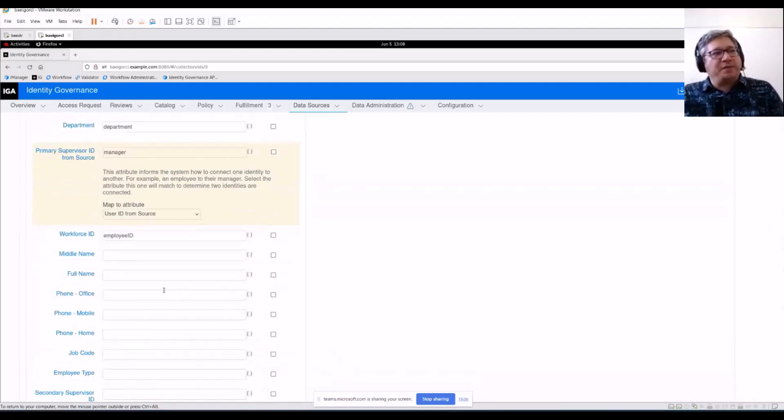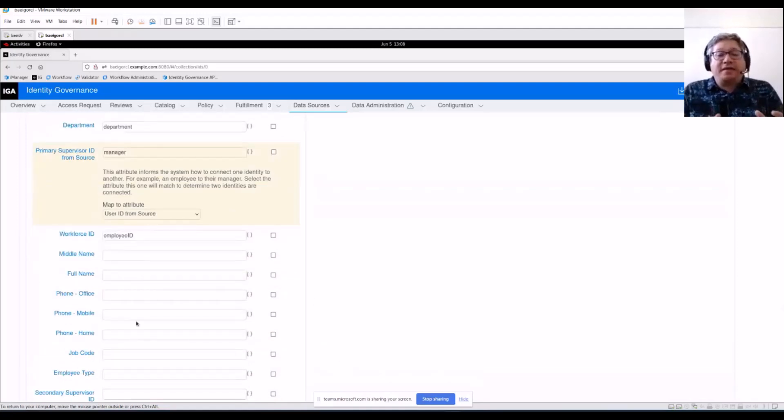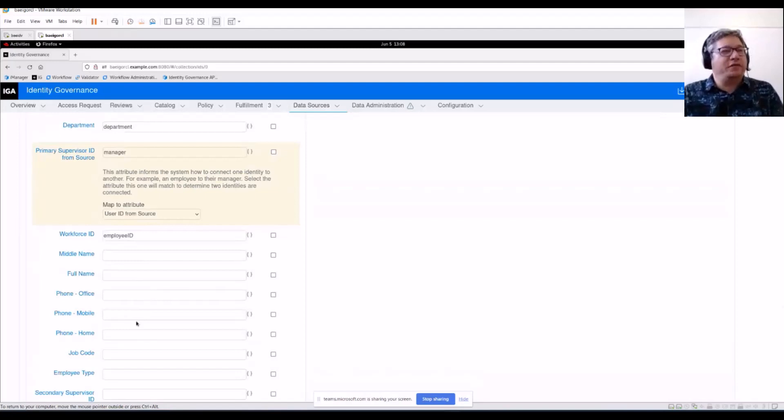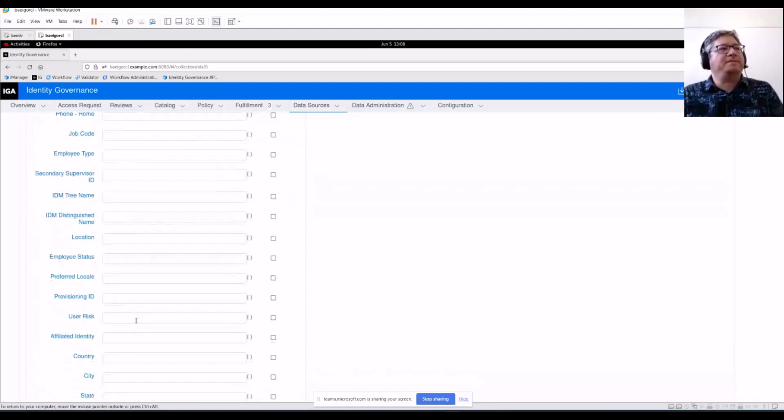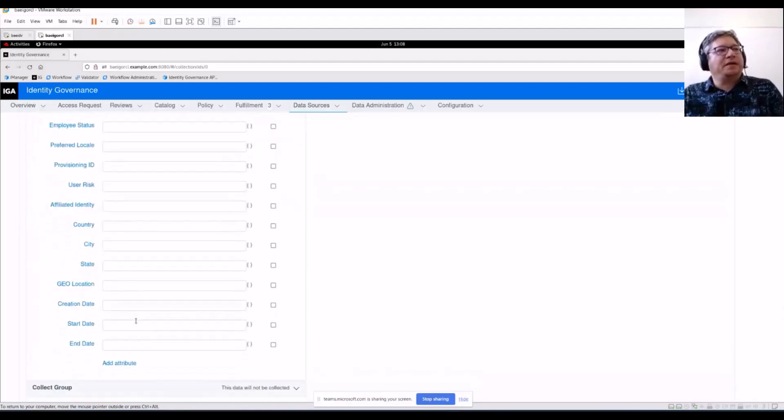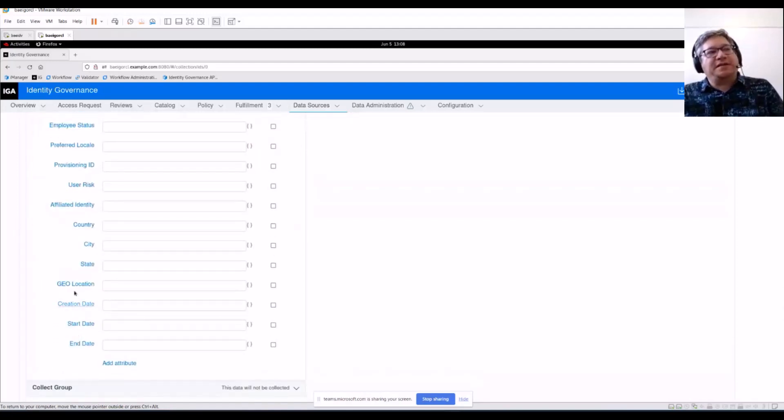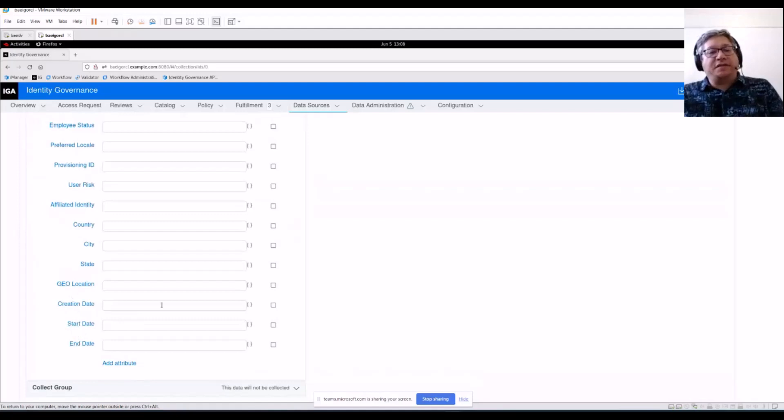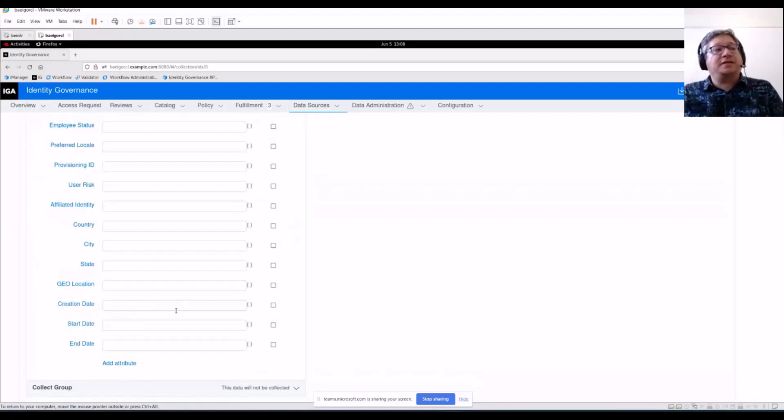There's plenty of other attributes you can use as well. You want to collect things that are important and necessary for reviews to be done. You can also extend the schema of these identities in case there's additional content that you need to store.